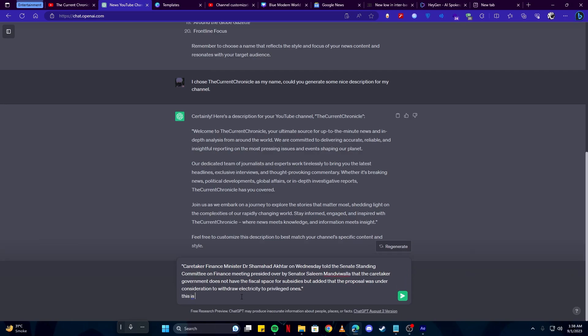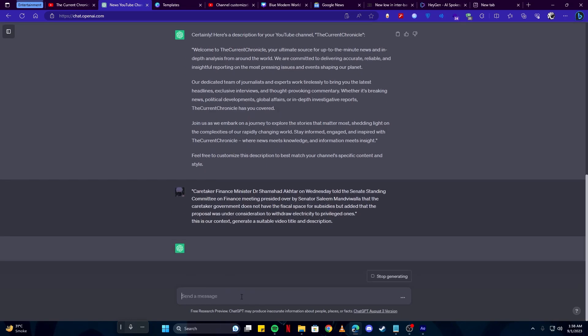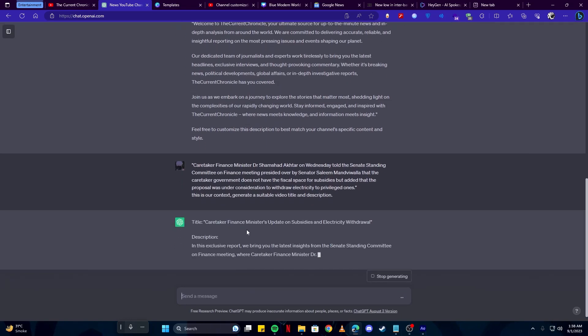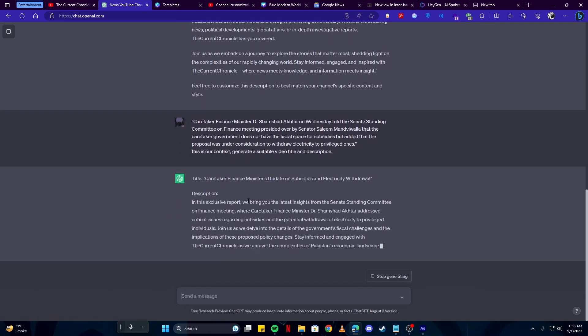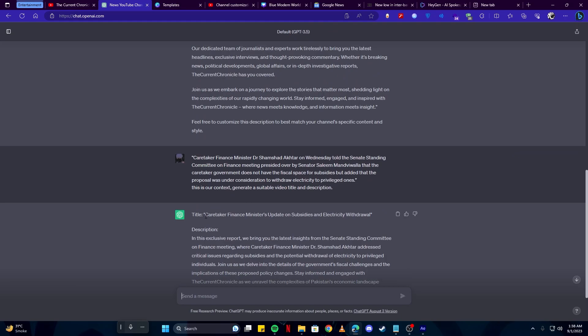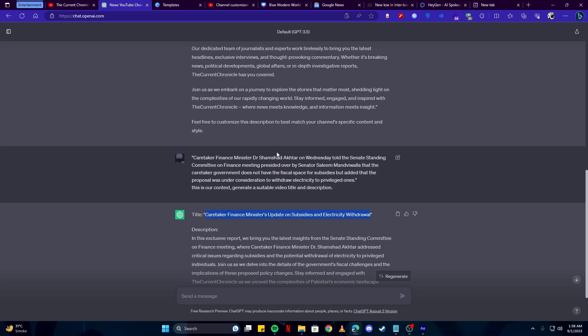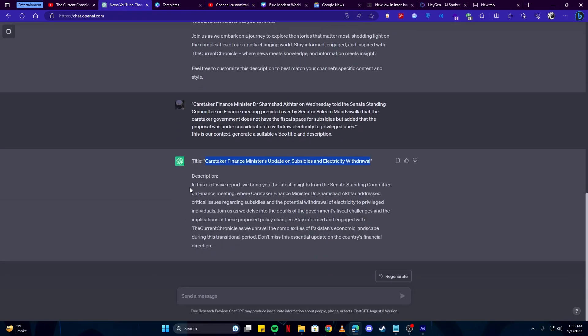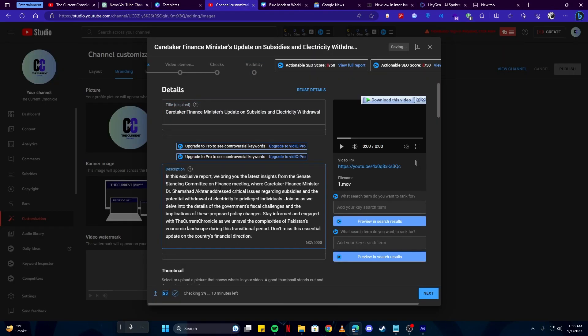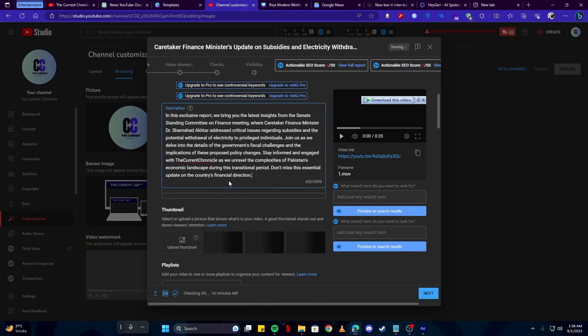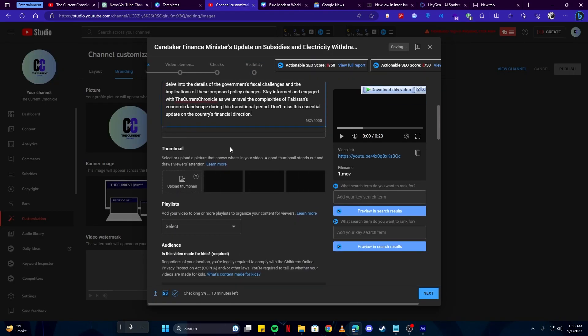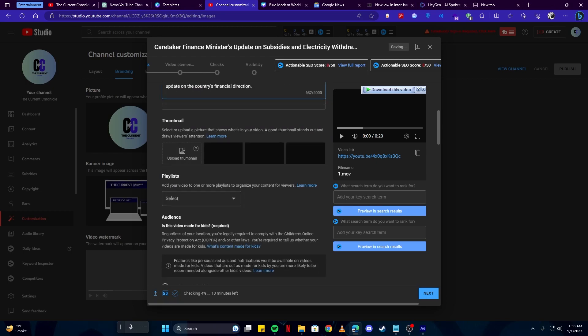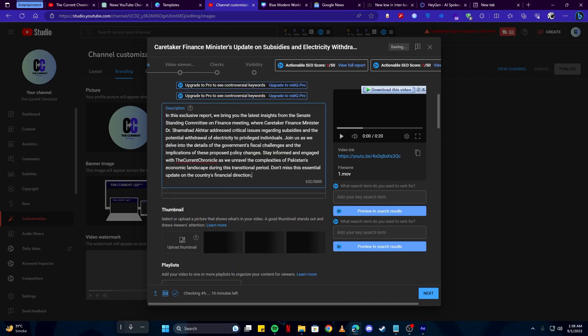This is our context, generate a suitable video title and description. I spelled that wrong. And here we have our title. We're going to use this, simply copy and paste here. You can edit that of course if you wish to. And for the description we're simply going to use this. And again you can play around with these settings. You can see what is feasible to you and then use that.